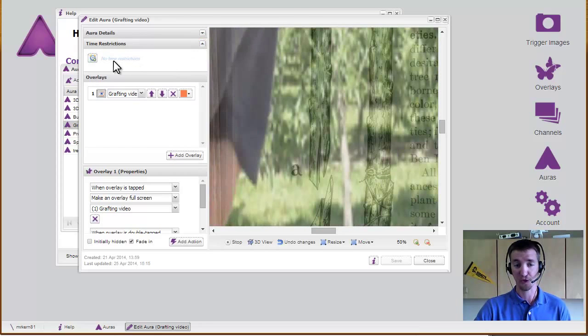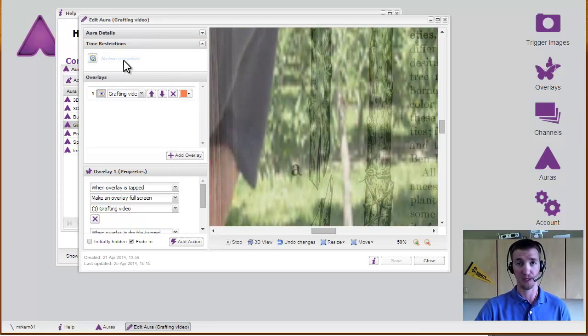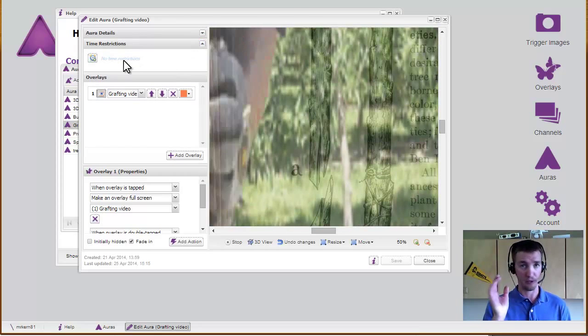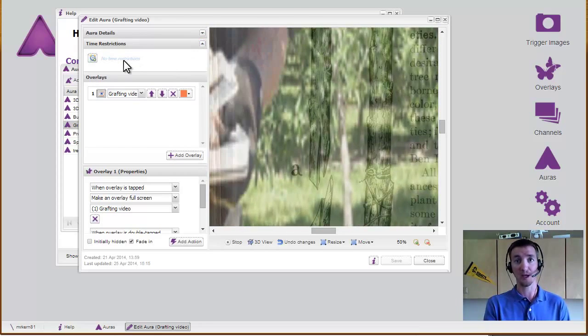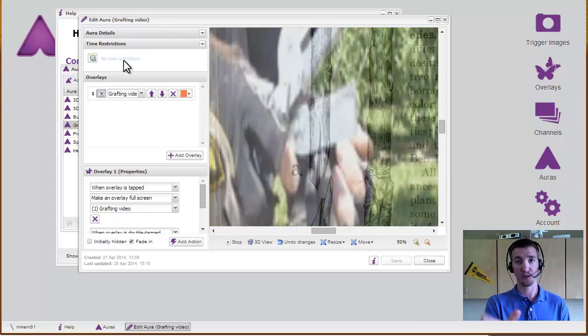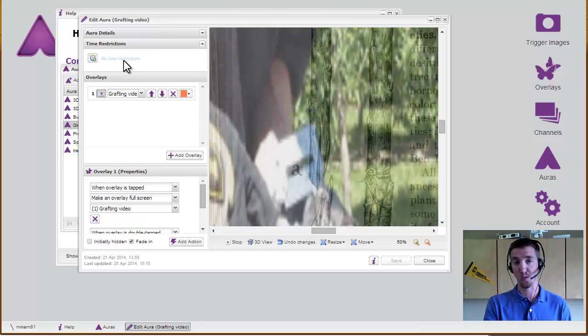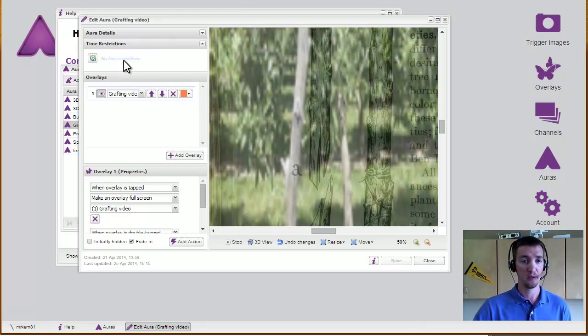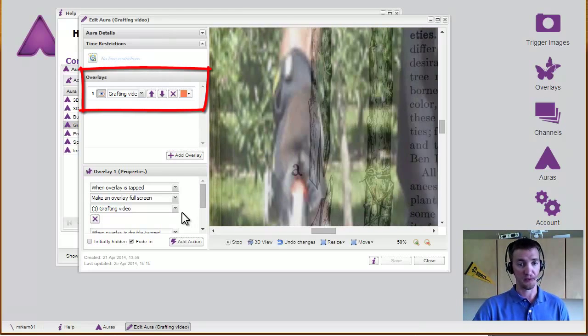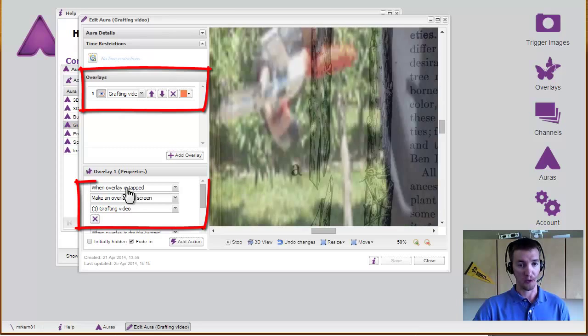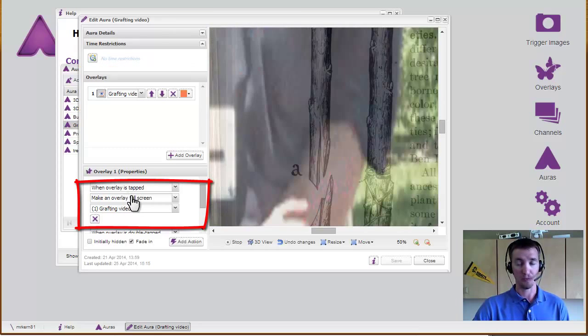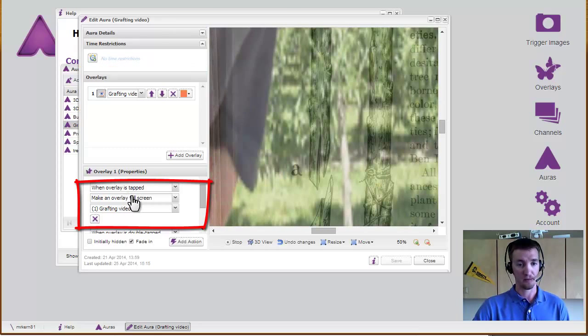I can add in time restrictions so I can say only during this week will this aura actually work. I have one overlay, which is the video, and when I tap it, it will play full screen.